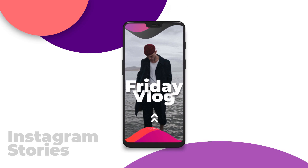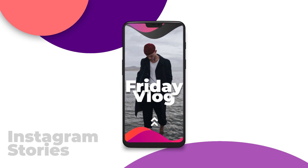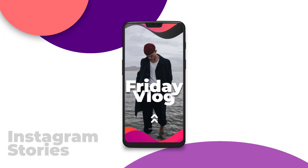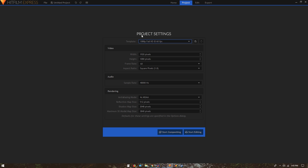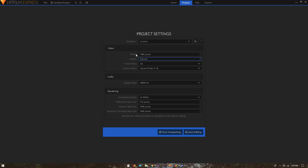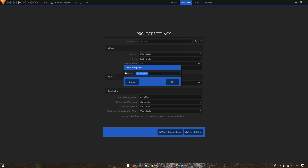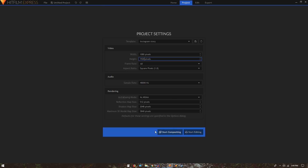Welcome back to the channel. In today's video we are going to create an animation for our Instagram story inside HitFilm Express. On the project settings page, we'll change the width to 1080 and height to 1920, frame rate should be 60, and the rest of the settings should be okay. We can save this template by clicking the icon and renaming it to 'Instagram Story', then click OK and start compositing.